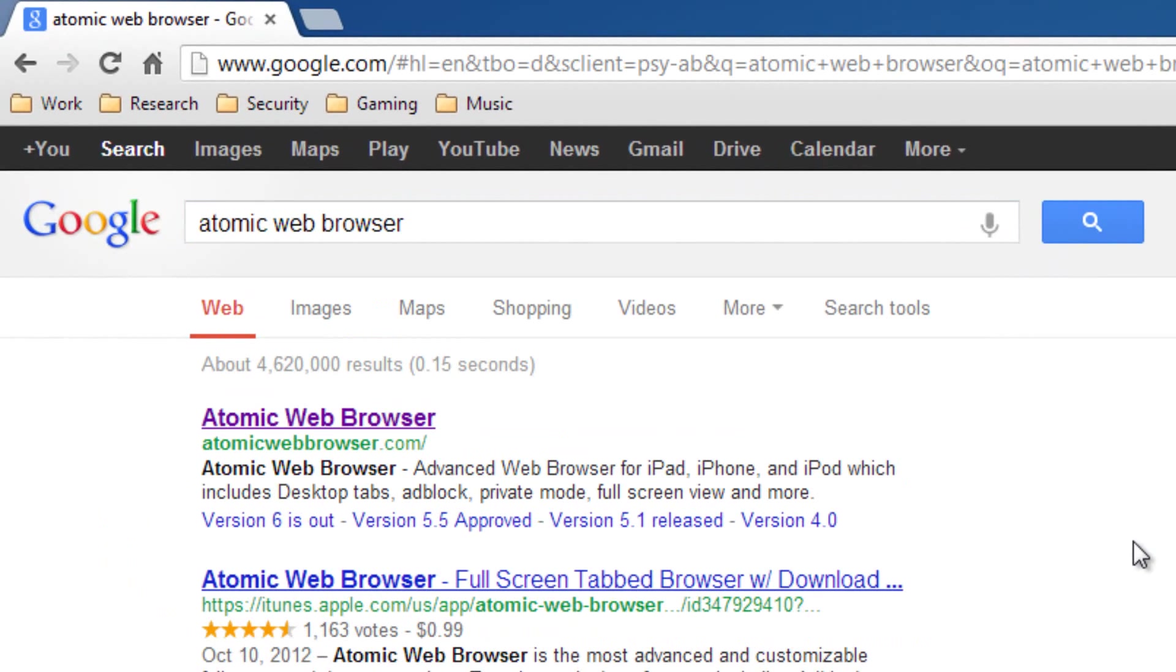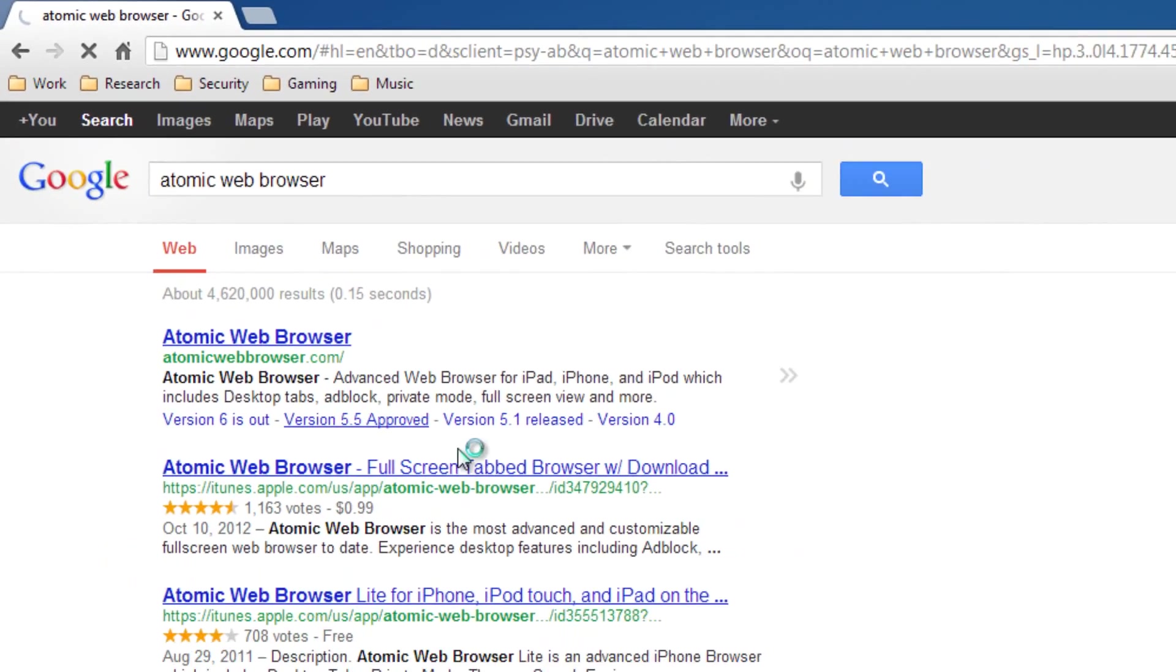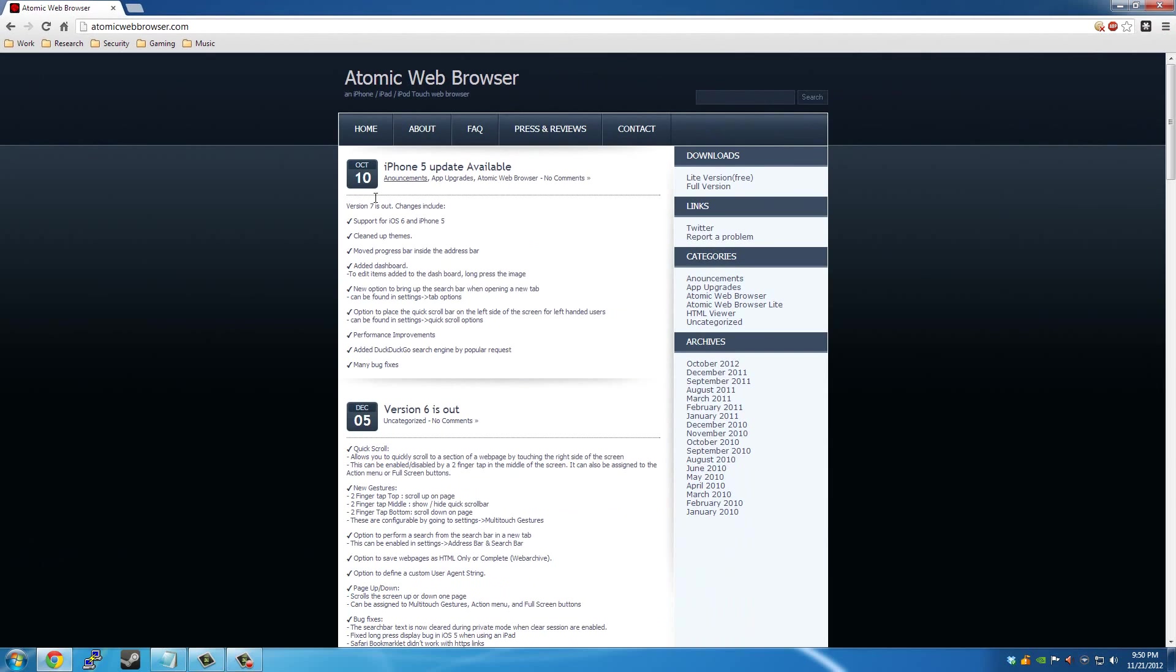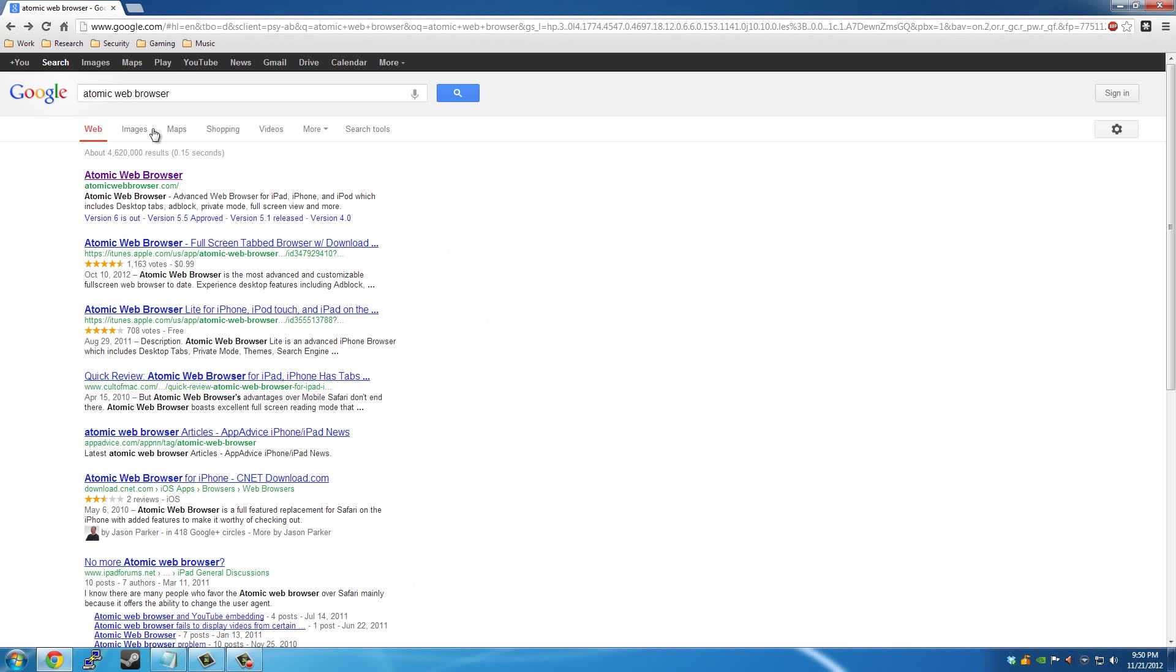And this basically has a ton of different features inside of it. The most important thing is it really aims for privacy, so make sure you check this out if you have it in the App Store. It's definitely worth checking out.